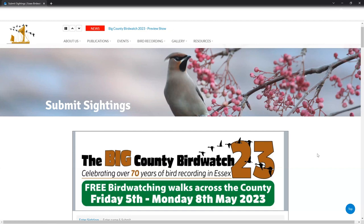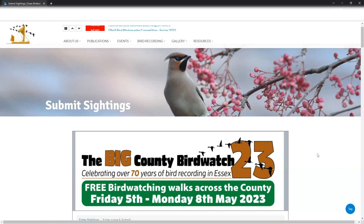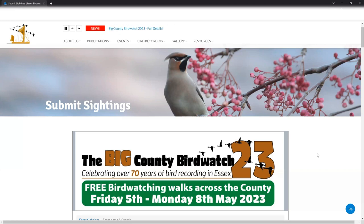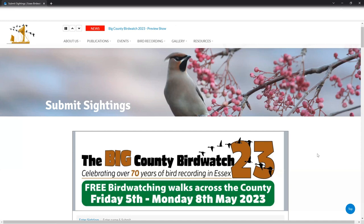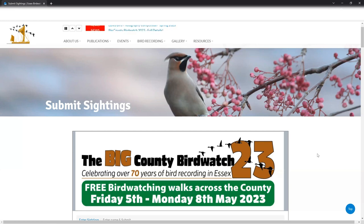We're going to have a quick look at how you can enter your sightings for the upcoming Big County Birdwatch 2023 that takes place across Essex from Friday the 5th of May through to Monday the 8th of May. The portal will be available on our website ebws.org.uk and will be running until the end of next week, which will give people plenty of time to enter all of the sightings you have over the weekend. But please only pop records onto this portal that you've had in Essex between Friday the 5th and Monday the 8th of May because that'll give us an accurate representation of what the Big County Birdwatch has found.